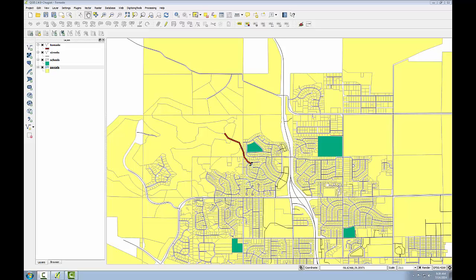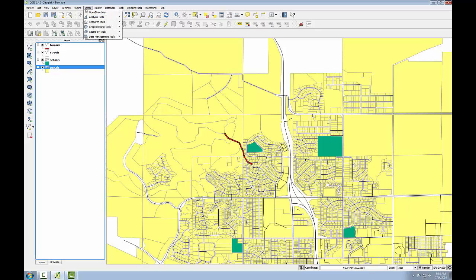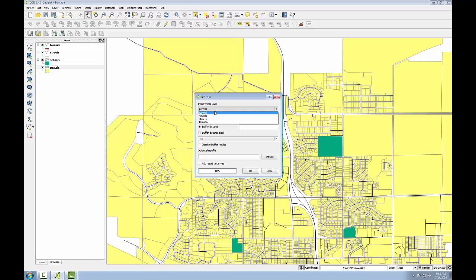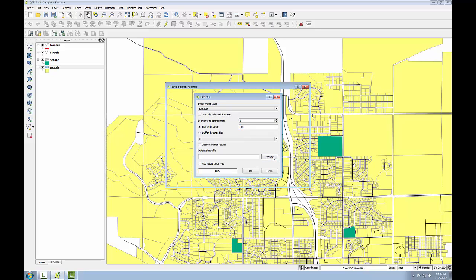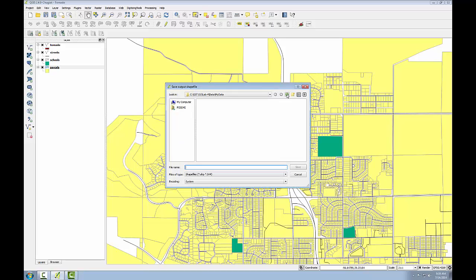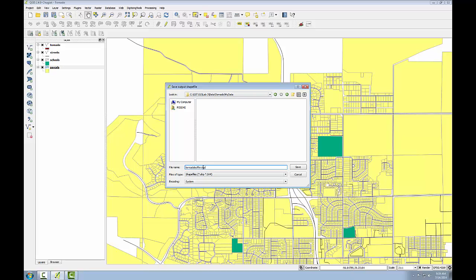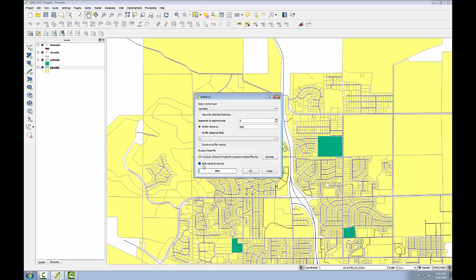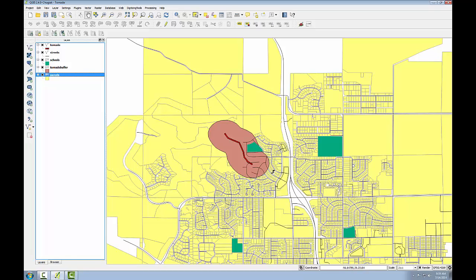I'll create a 900 meter buffer around the path. To do this, I'll go to the Vector menu, Geoprocessing Tools, Buffers. The input vector layer is going to be the tornado path, and the buffer distance is going to be 900. I'll save out the result, navigate to my lab3 data folder, go into Tornado, My Data, and call it Tornado Buffer. Finally, I'll click Add Result to Canvas and click OK. It's been created, and I can see the 900 meter buffer created around the tornado path.